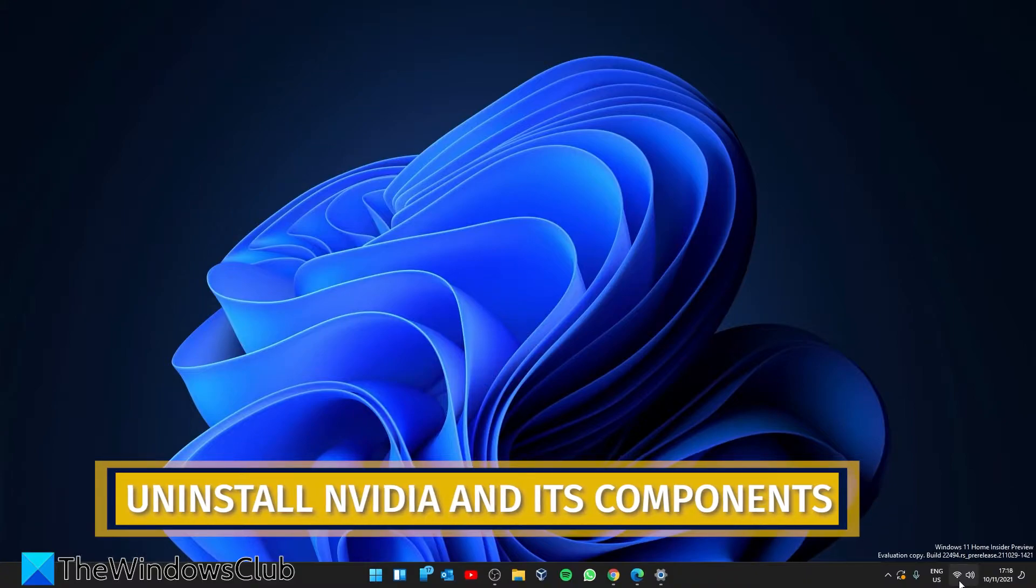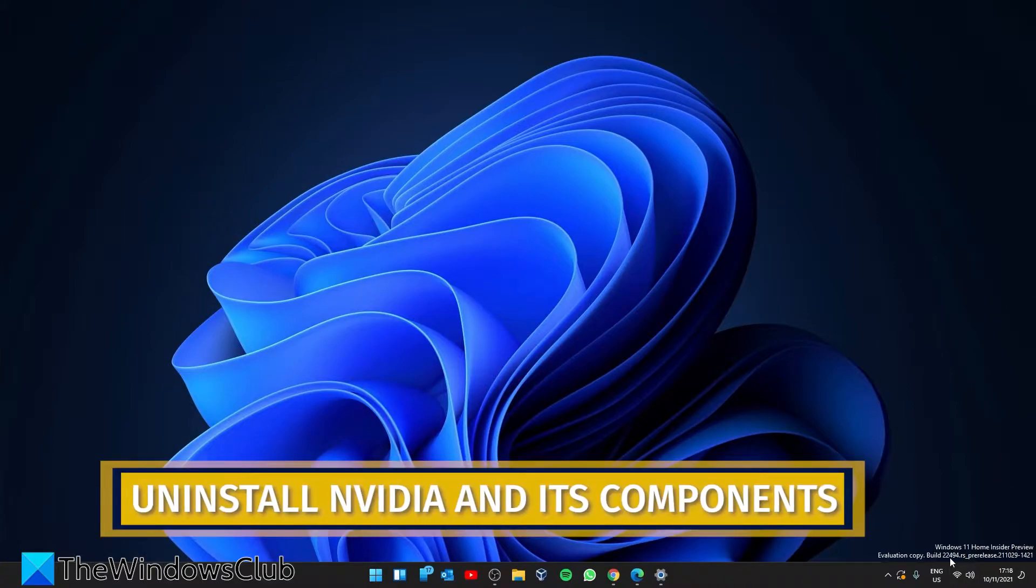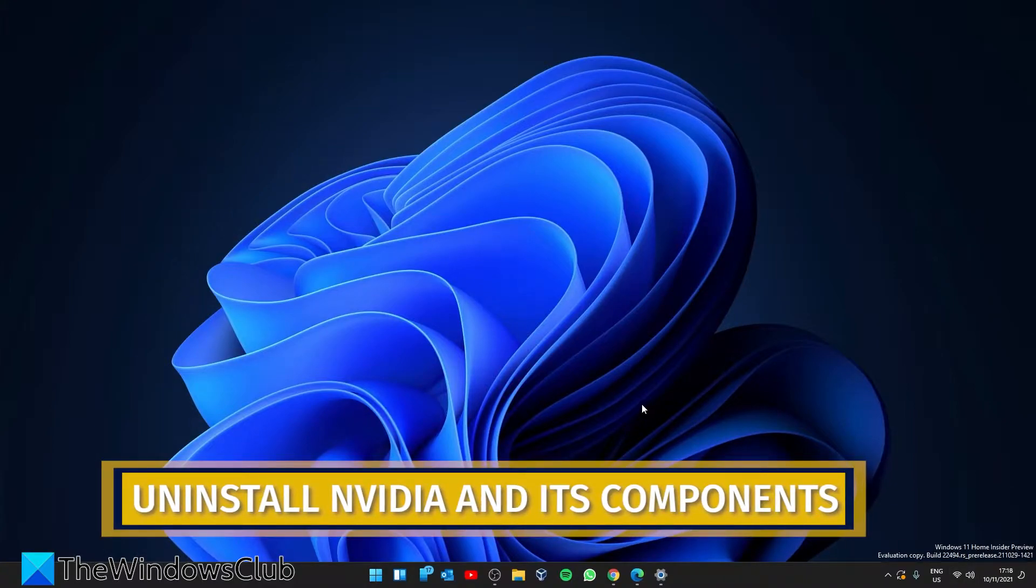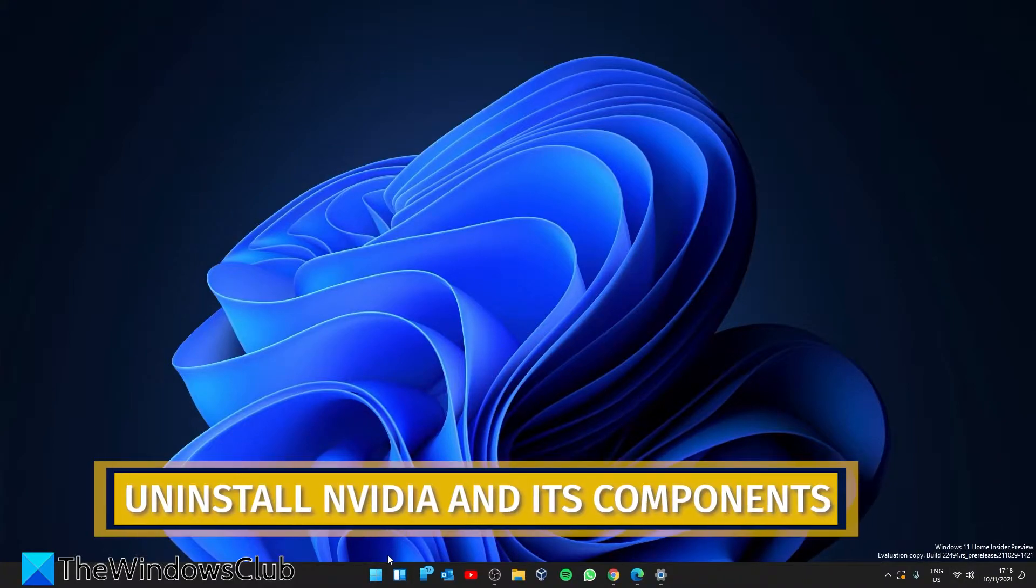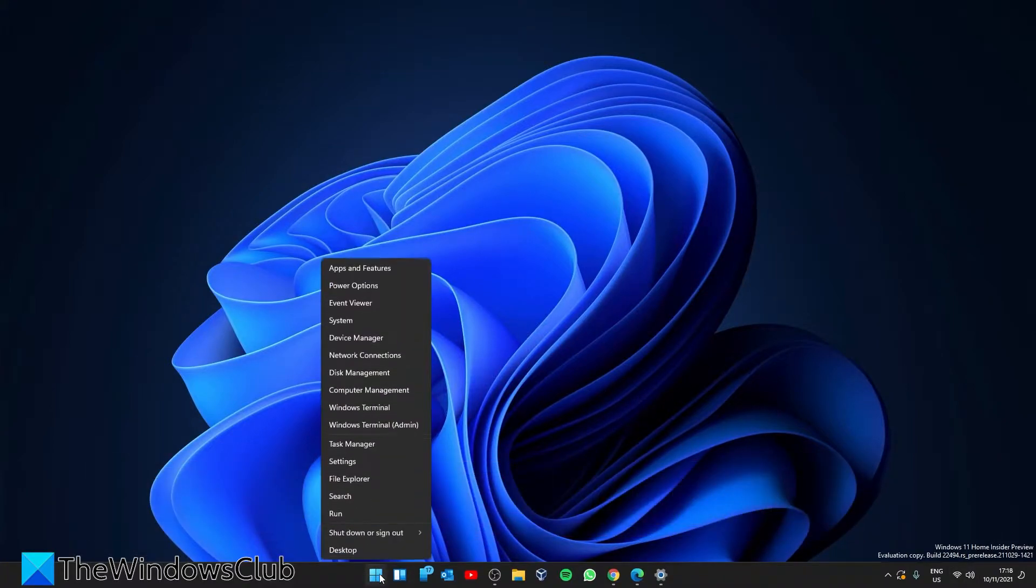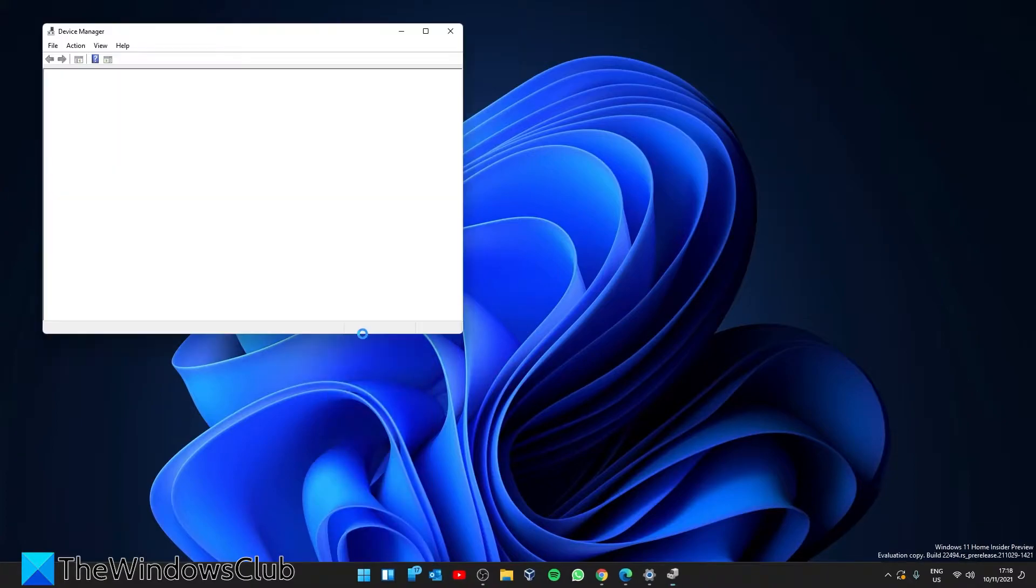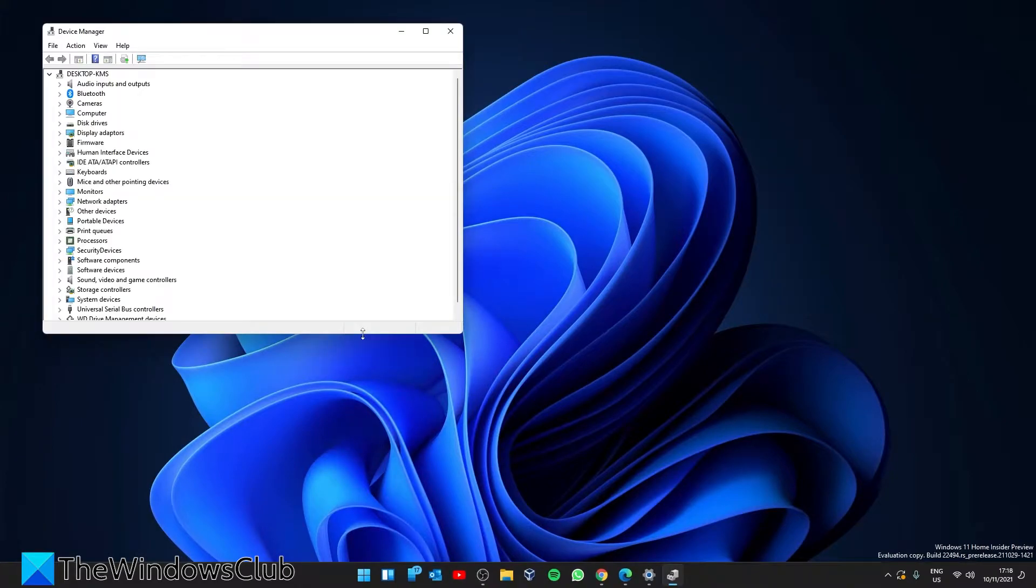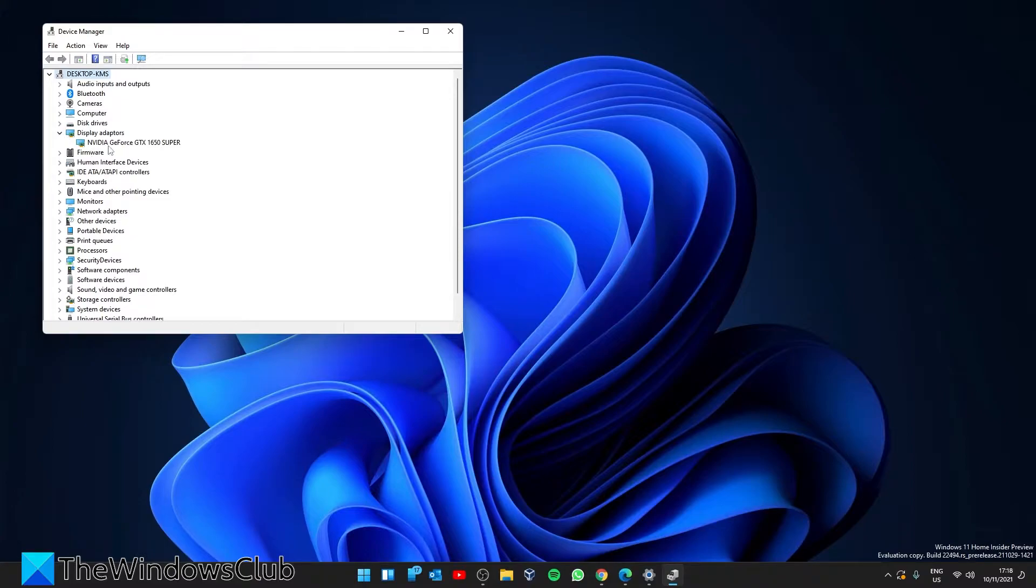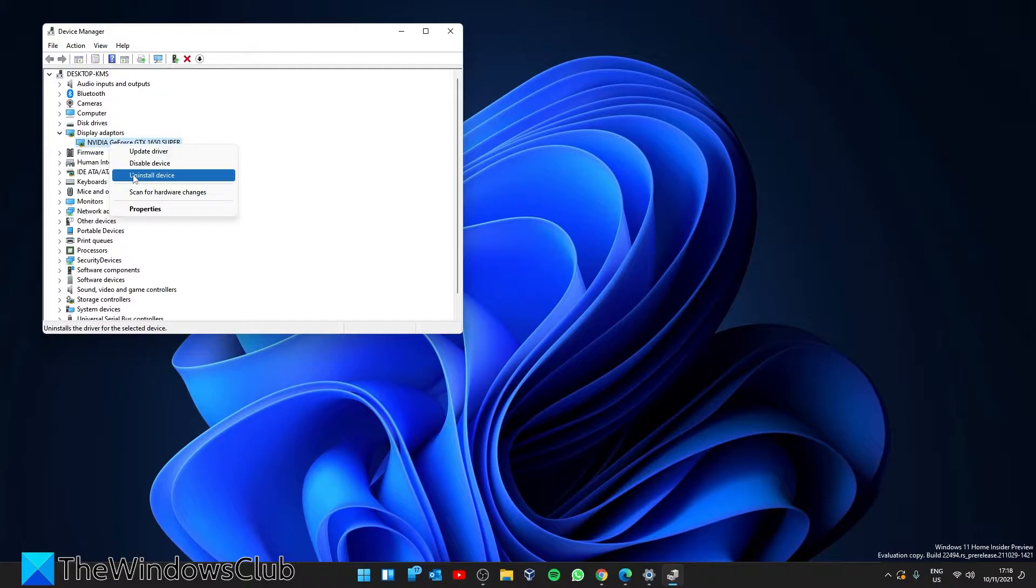Then, let's uninstall the graphics driver. You can do this by going to the Device Manager. Then, right-click on your display adapter and find the NVIDIA adapter. Right-click on it and select uninstall.